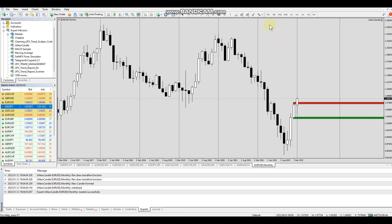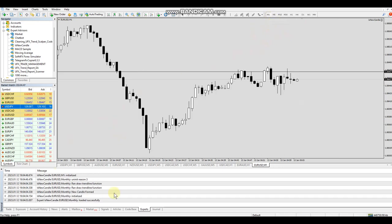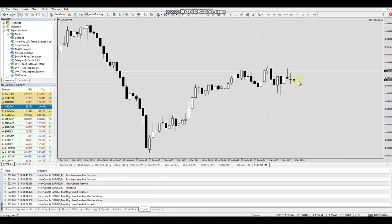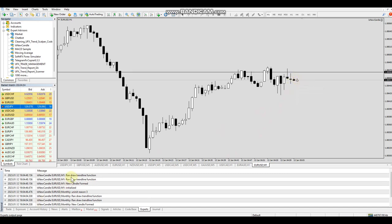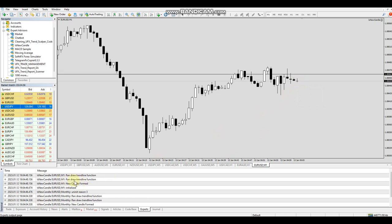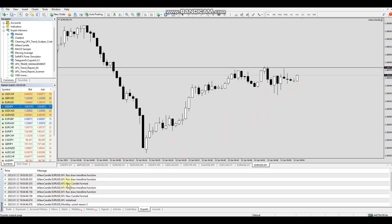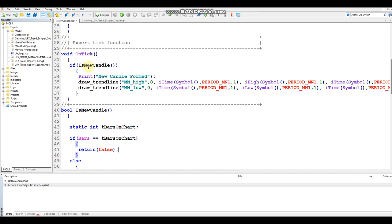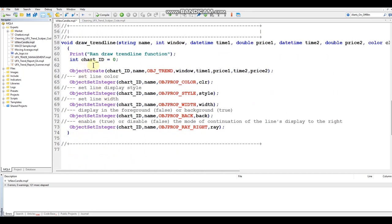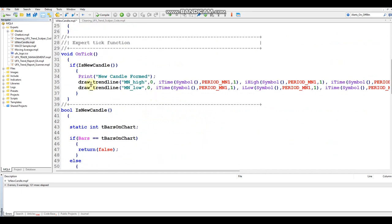Before heading back to the editor, let's put this on the one-minute chart. You can see when we close this it's going to run — we've got a new candle formed and it ran the DrawTrendline function twice. A new candle was just formed on the one-minute and it did it again. The reason we're getting this twice is because within the block of code we're creating two trendlines — one for the high and one for the low — so this function is being called twice.